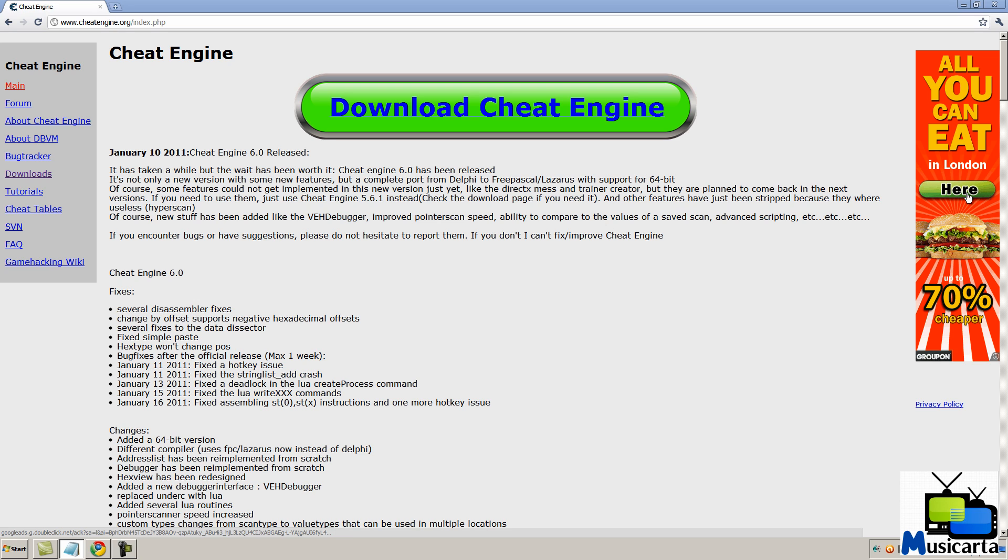Welcome to my video on how to hack flash games. Now bear in mind that using Cheat Engine will hack many flash games but it won't work with all of them.